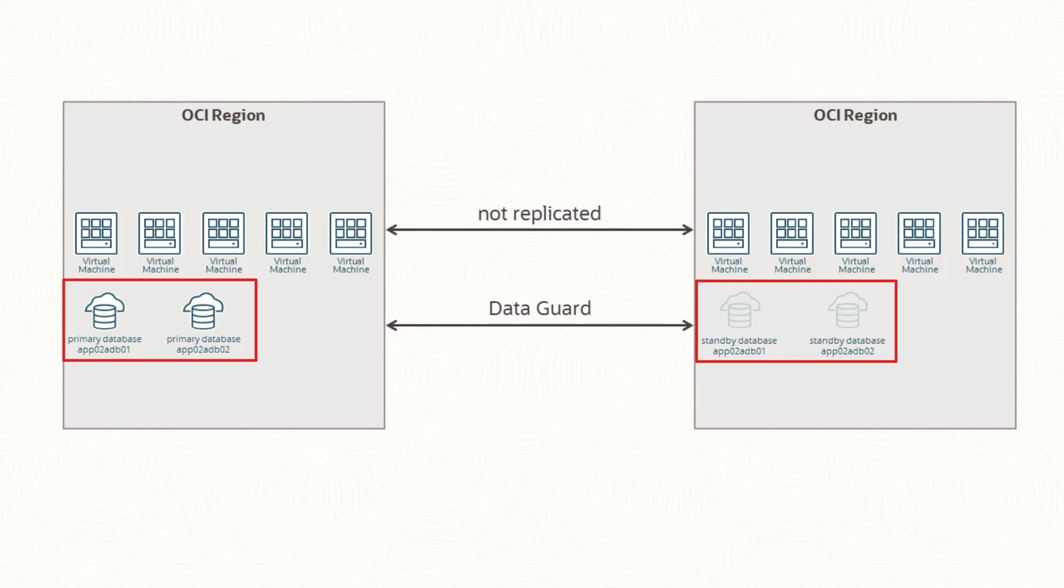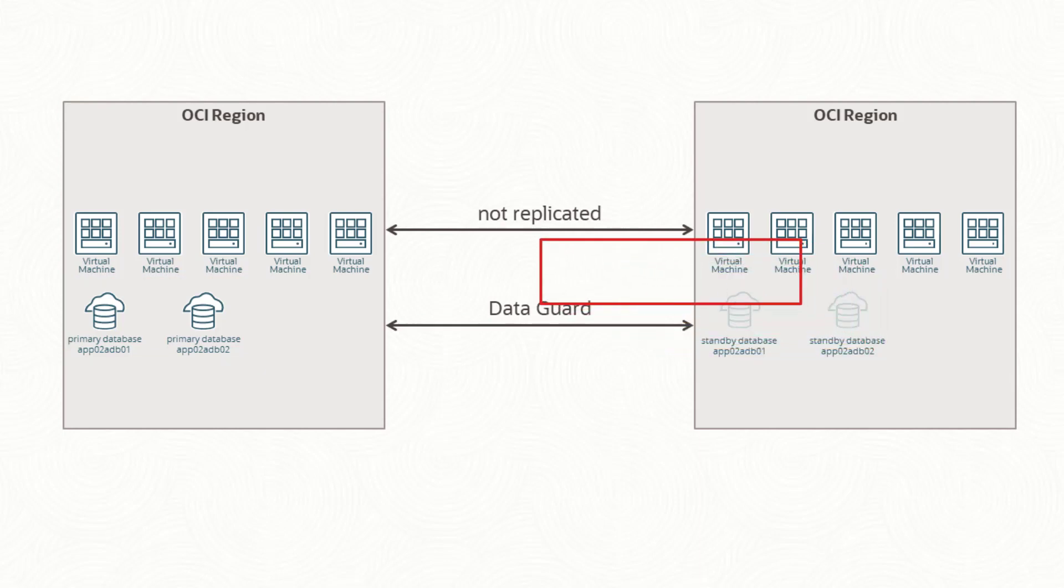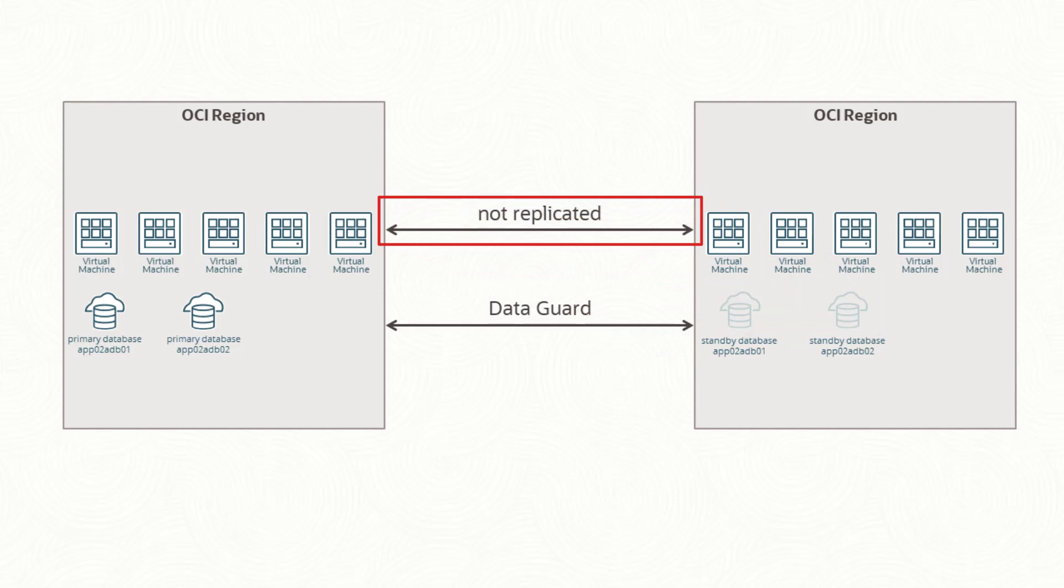There's no particular reason I'm showing autonomous databases other than I can deploy them quickly for these demos. There's no reason to replicate the storage containing boot or block since the VMs at the region on the left side will never run at the region on the right side and the VMs on the right will never run on the left.